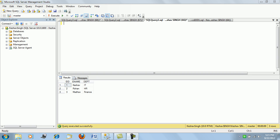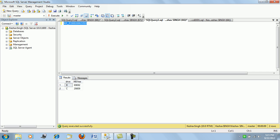But what I want to show here is a very simple command. If I run XP_fixed_drives, this command gives you the free space on all the drives which is hosting the operating system or the server which is hosting your SQL Server.